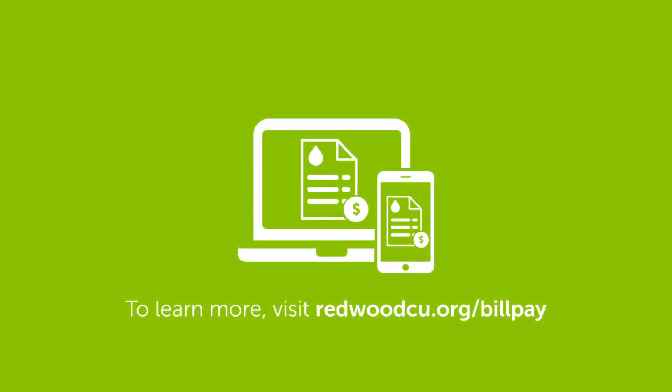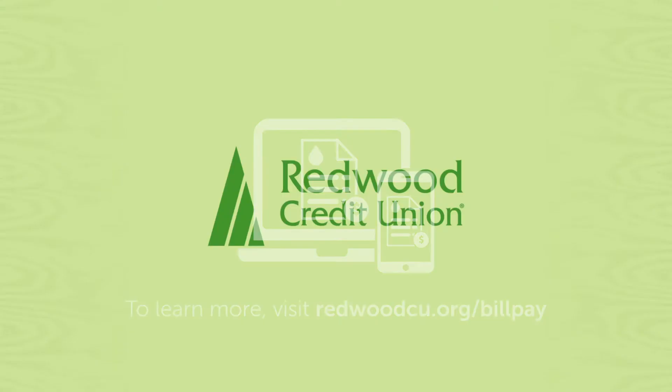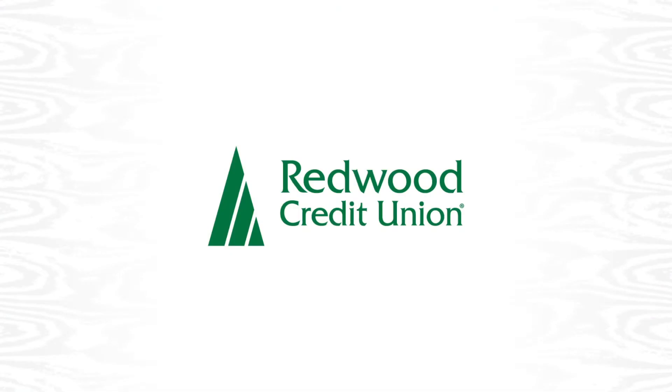To learn more, visit redwoodcu.org or log into your RCU account to get started today. Redwood Credit Union. For all that you love.